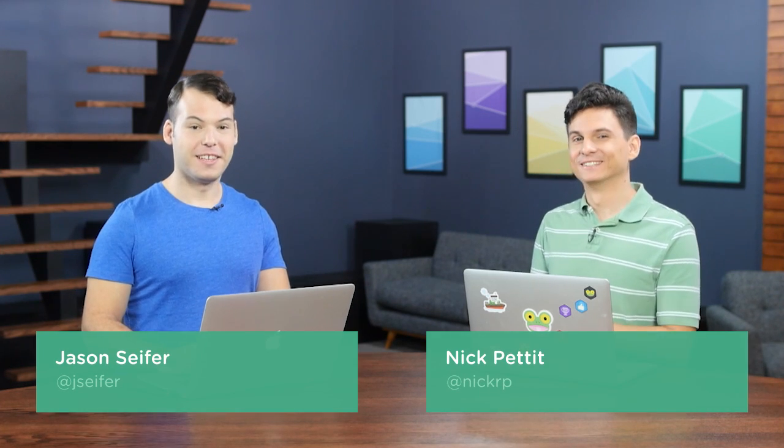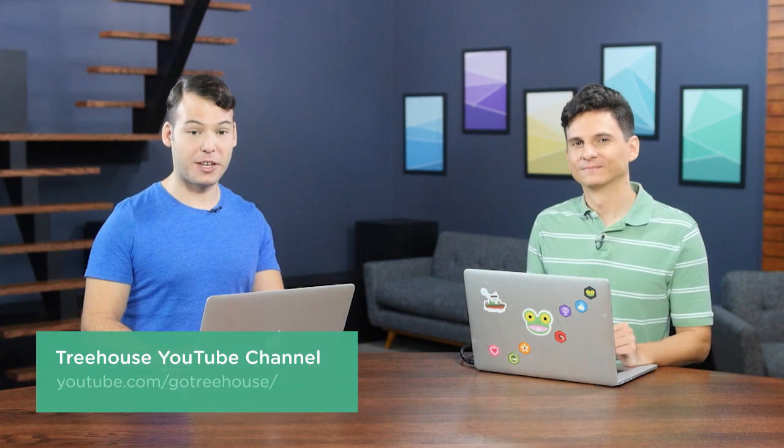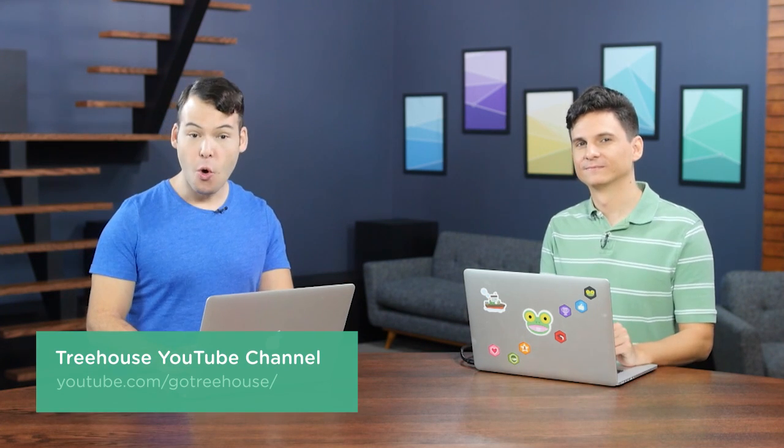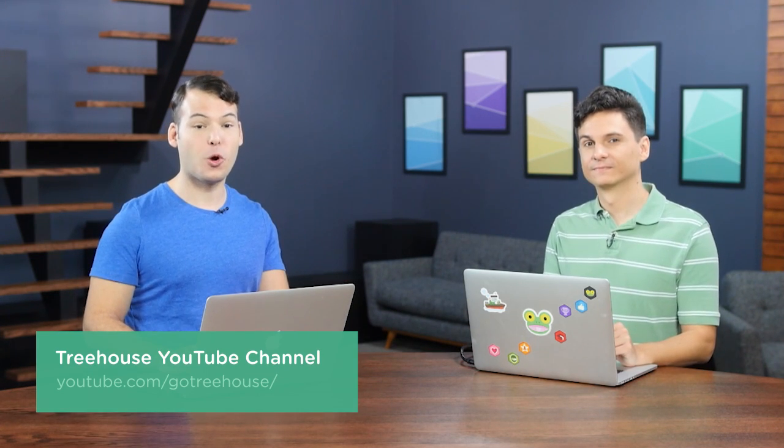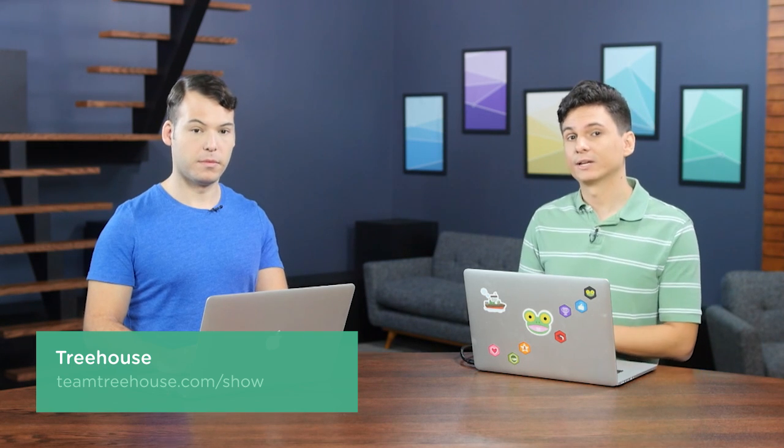Anyway, that's all we have time for today. I guess you could say that's a wrap. That is a wrap. I am at NickRP on Twitter. And I am at Jay Seifer. For more information on anything we talked about, check out our show notes at YouTube.com/GoTreeHouse. Or search for us on iTunes. We are The Treehouse Show. And of course, if you'd like to see more videos like this one about web design, web development, mobile business, and so much more, be sure to check us out at teamtreehouse.com/show for a free month of Treehouse. Thank you so much for watching. And we will see you next week.